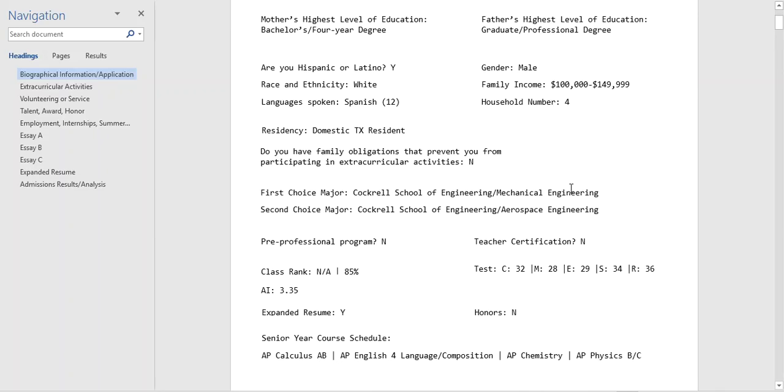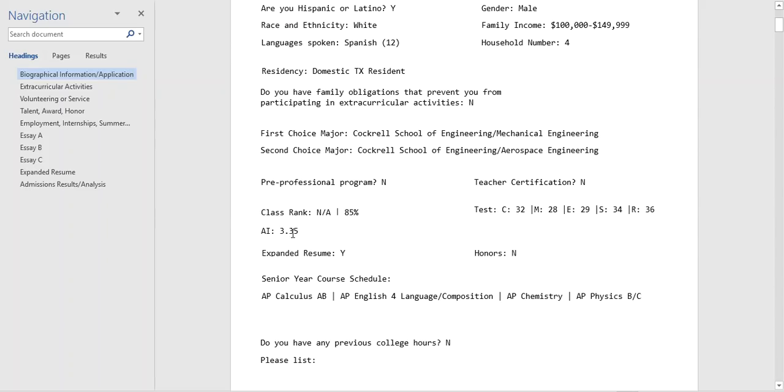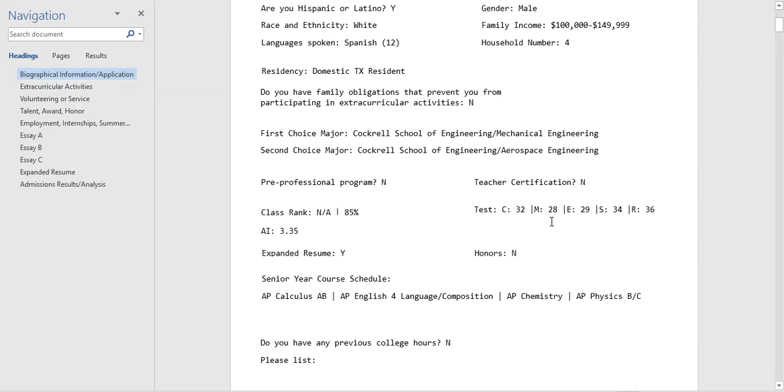The student's first choice major is engineering, so they're an engineering applicant. Academically the students doing pretty well, they're in the top 15% of their class at a non-ranking high school. They've done well in their standardized exams. Their best testing score was this ACT of a 32. Even though their math is a little bit low it's still pretty good. It's right up there for being competitive for admission.